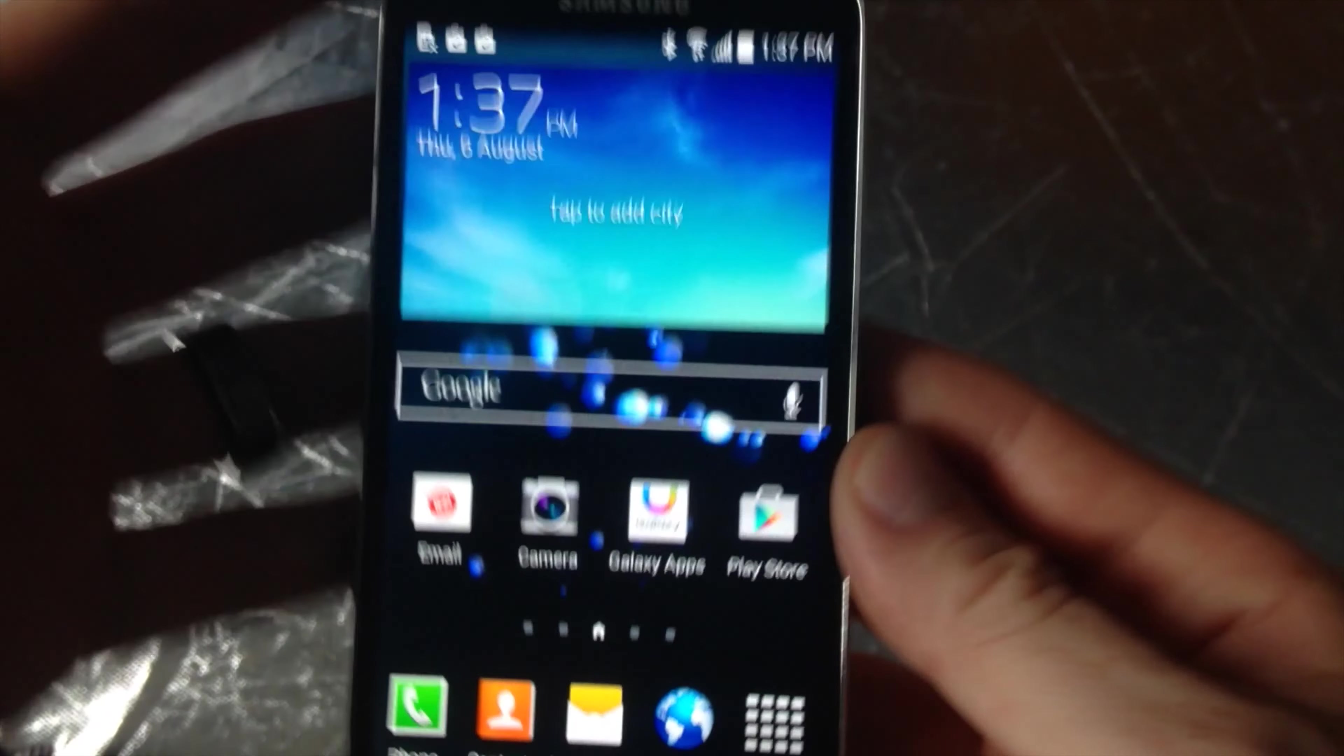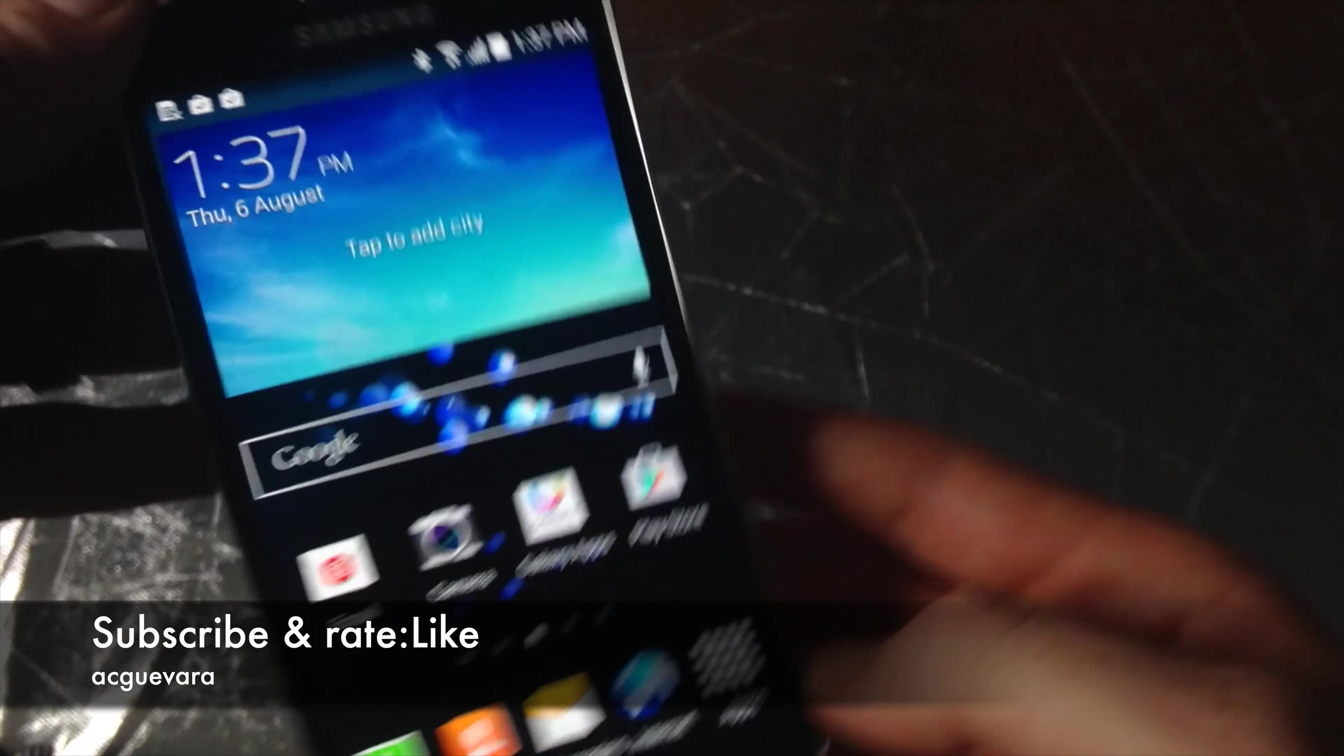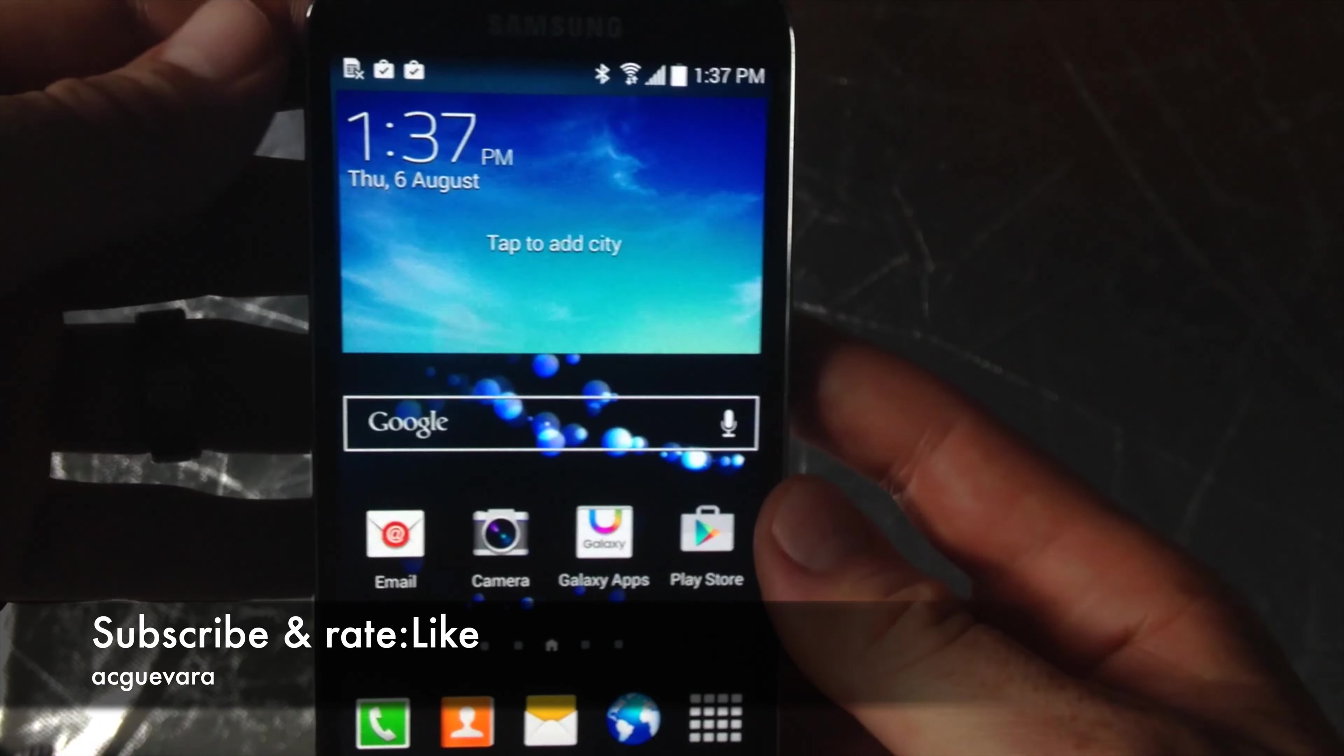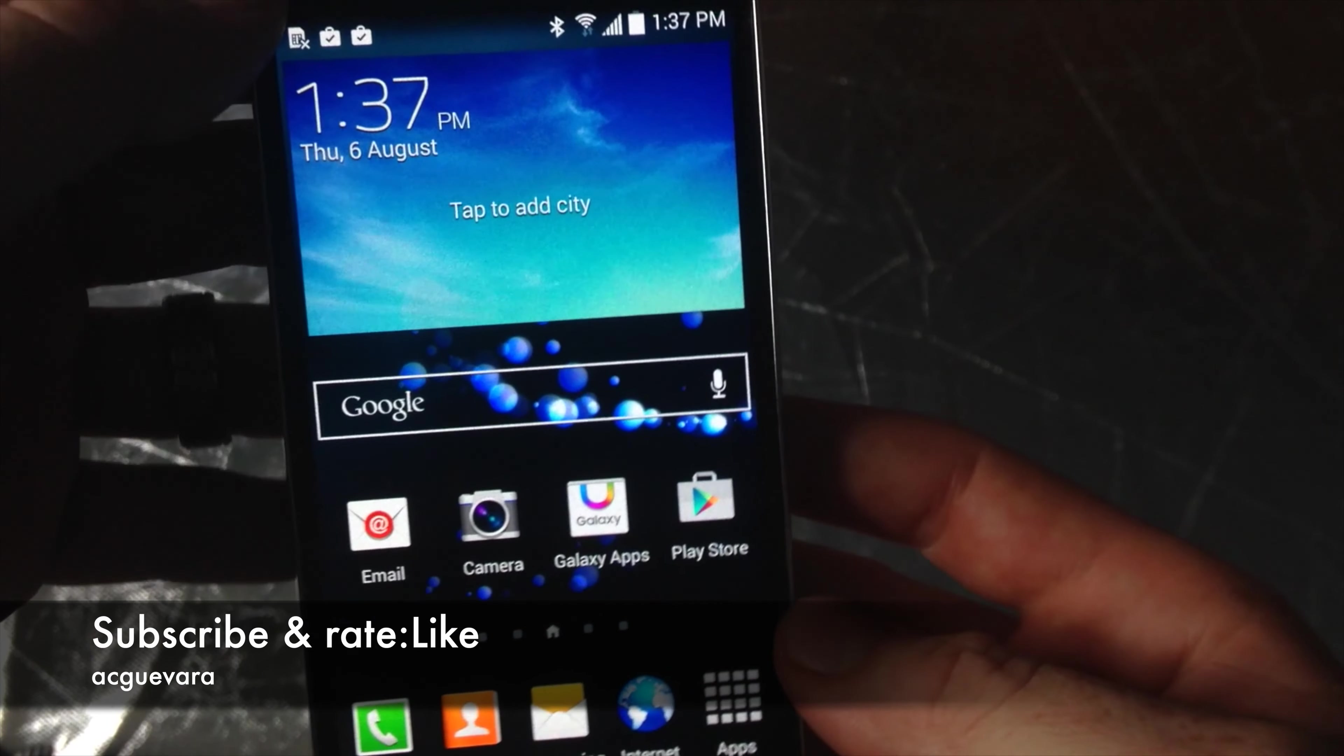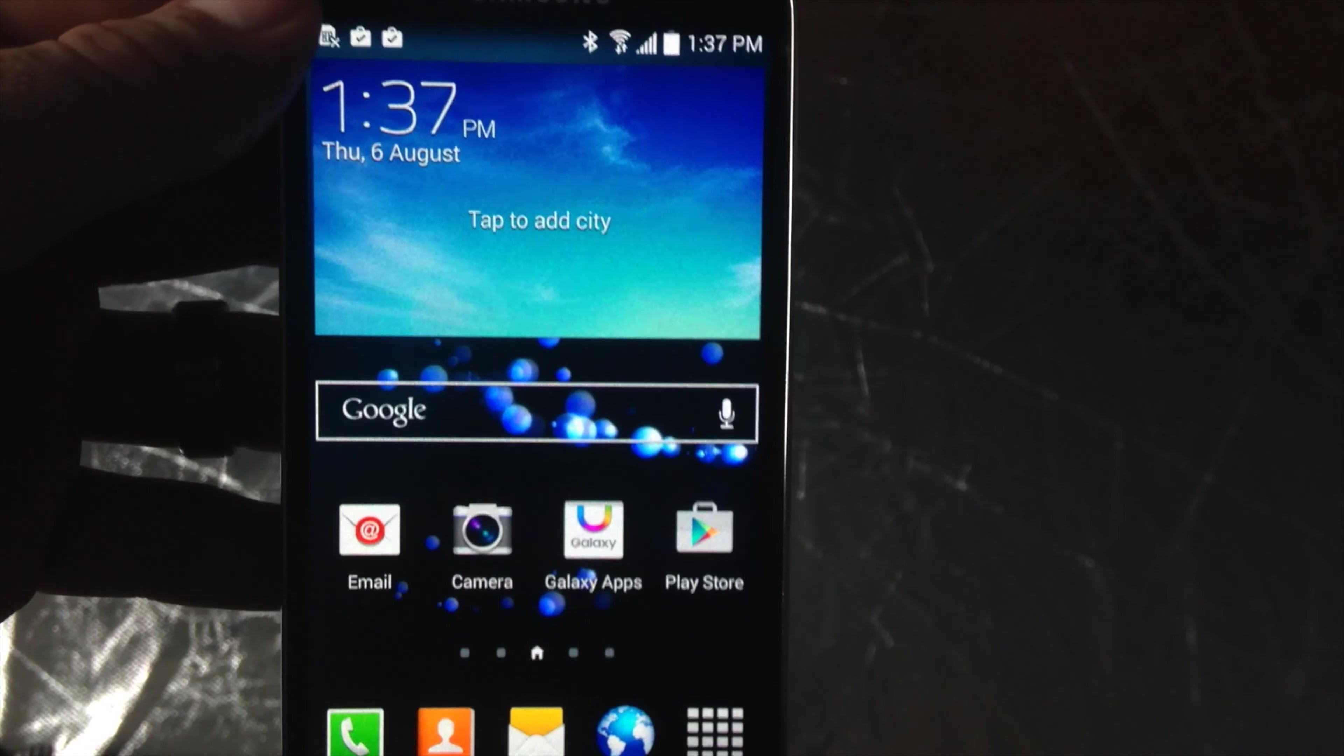Those are your basics for your phone. If you guys have any questions or comments you can write them down here below in the comments area. Don't forget to subscribe and rate. Thank you.